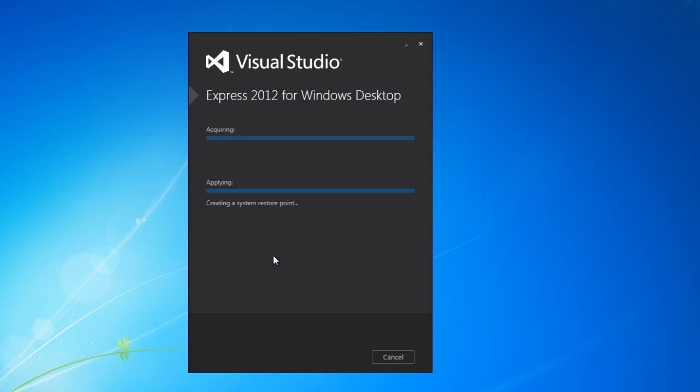It's downloading more stuff and installing it. So you're going to have to let it sit again for another about 15 minutes or so. Just go ahead and let that do its thing, and we'll come back.